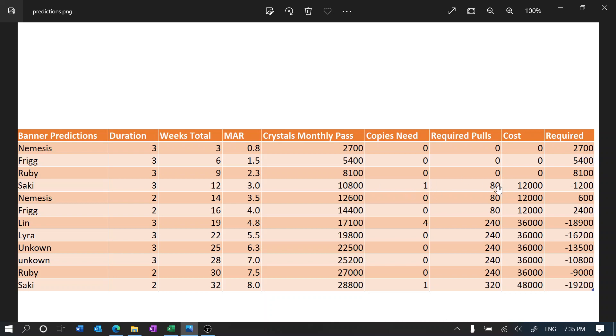And then there's three months afterwards, and we have 10.8k crystals and we want one copy which requires 80 pulls and the cost will be 12,000, but we only have 10.8k, which means that we're missing 1,200, which I'm pretty sure that we're gonna make up from the launch.